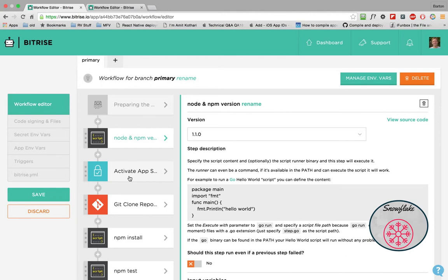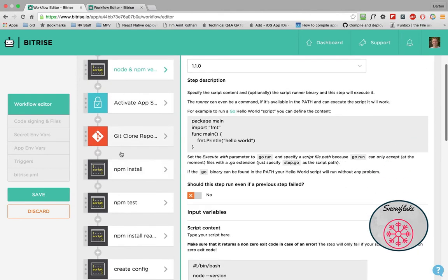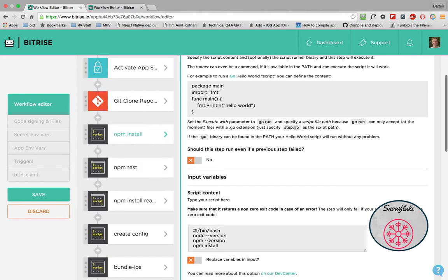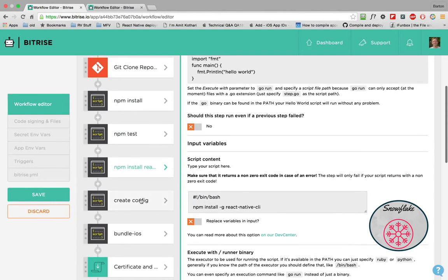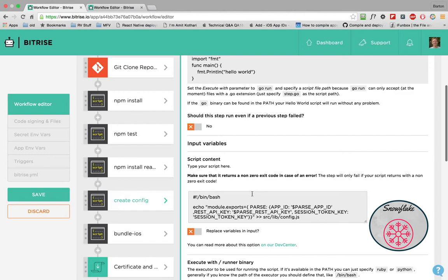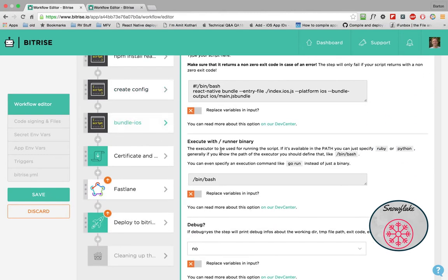I'll probably take that out. But here's your standard steps. Activate your app, clone, and then go into the application and do your node install. And then run your test. And then install React Native. And create the config file, same as the other one. And then we have to run our bundle, same as we did with Android.